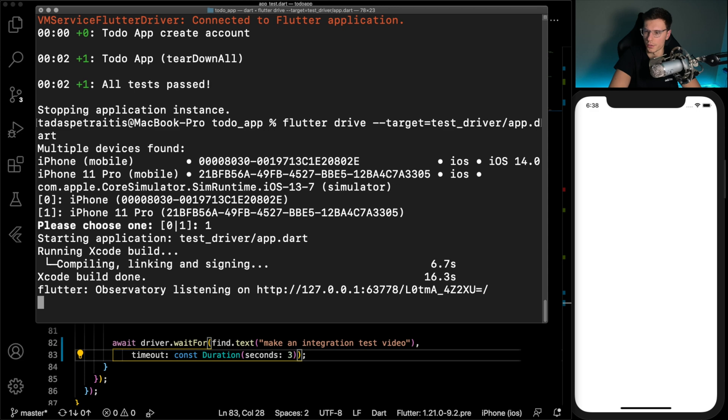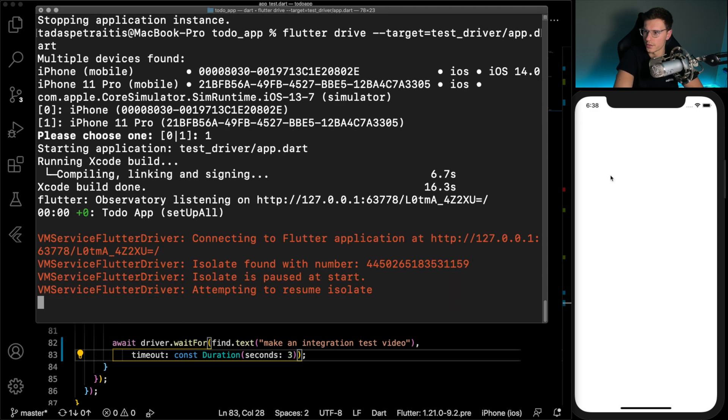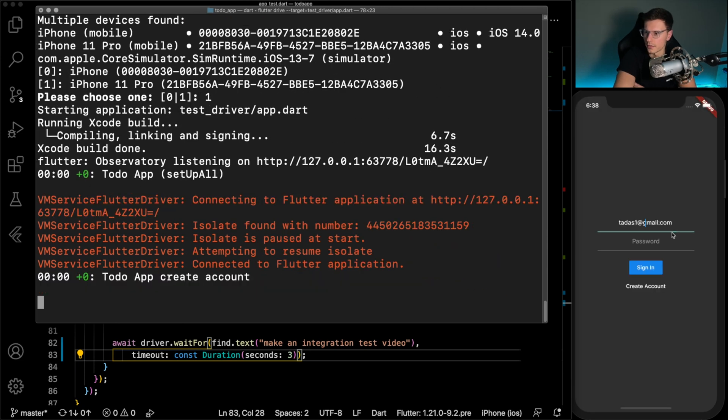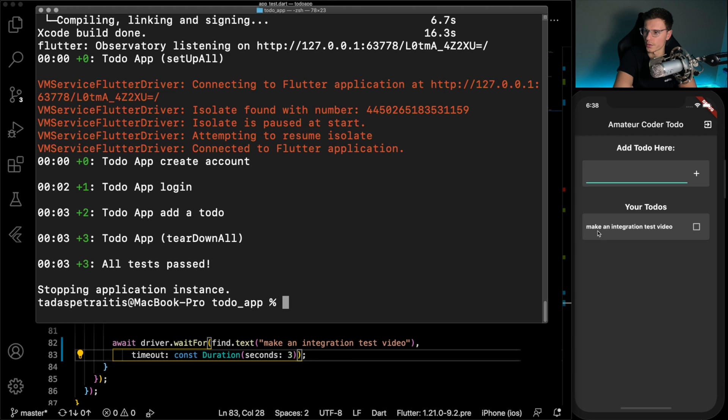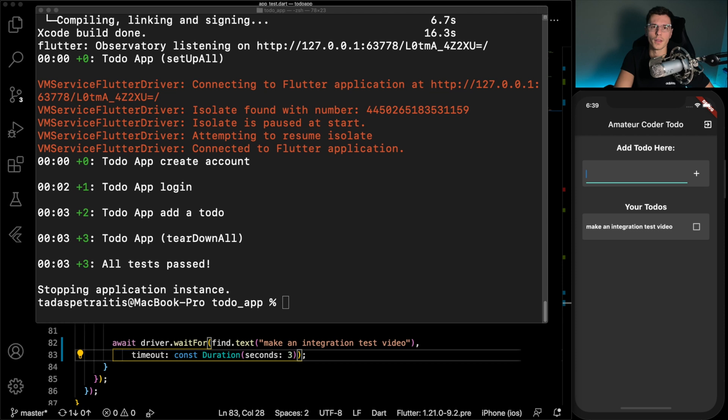Now we can rerun that test. There we go, app launches. Let's sign out once, do all that stuff, sign out twice, do that stuff, and make an integration test video. Pops up. All three tests passed, we're good to go.